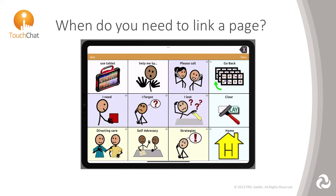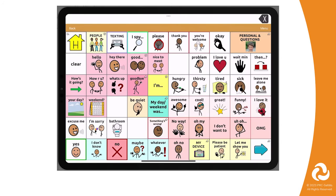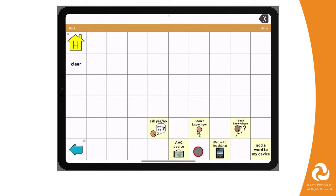For example, I have imported this conversation controls page from the Communication Journey Aphasia vocabulary file into my WordPower 60 Basic file. I made sure to also import all the other pages that are linked from here. To be able to access that page, we will start by going to the page where we want to program the button. For the conversation controls page, I decided to put it under my device.